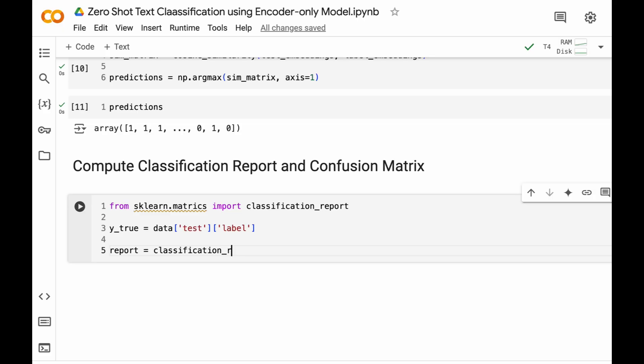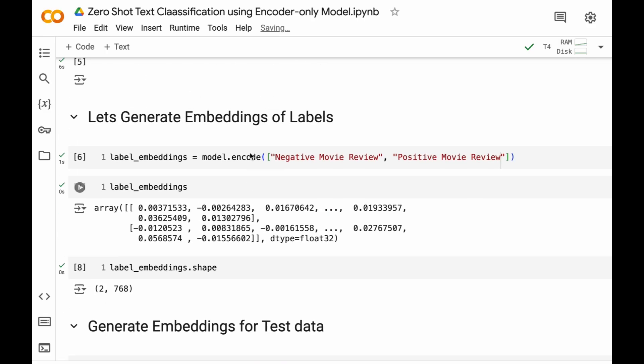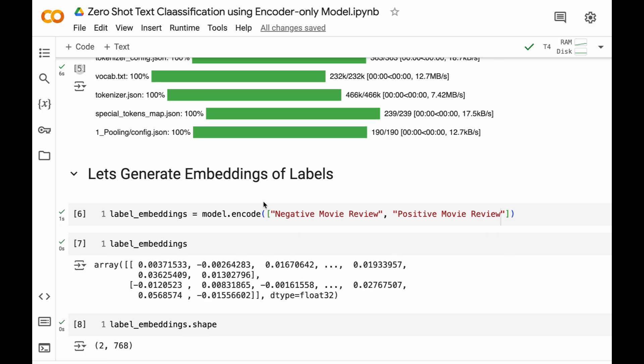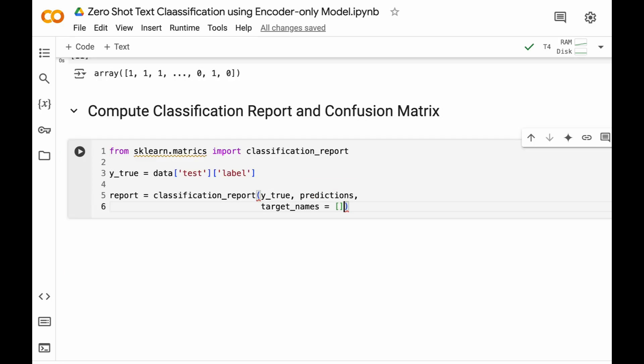Classification_report. First we will give the true labels, then we will give our predictions, and then finally our target_names.